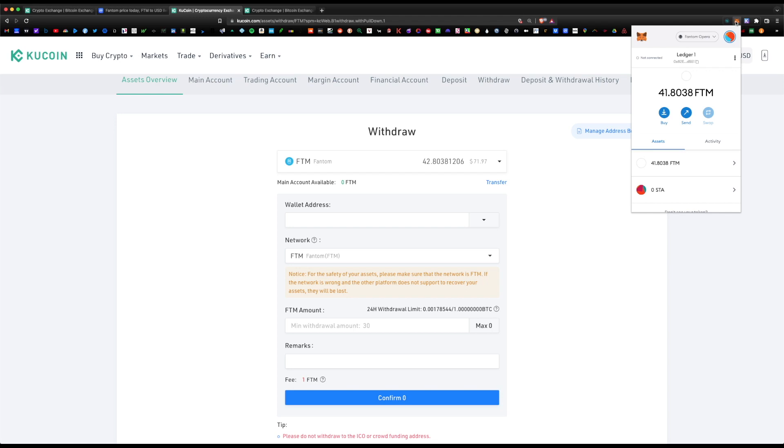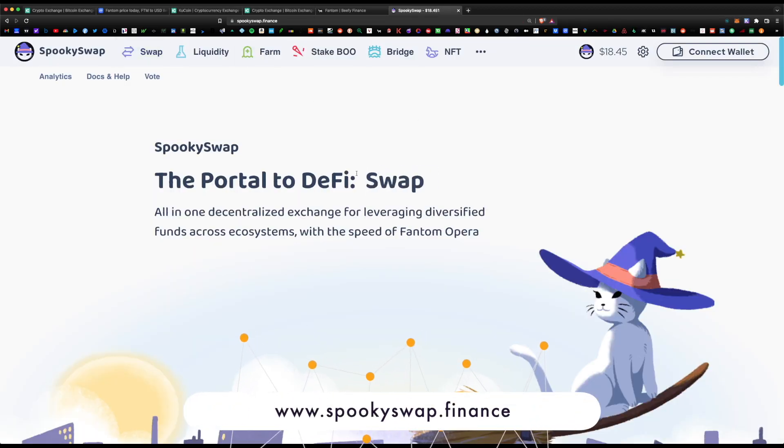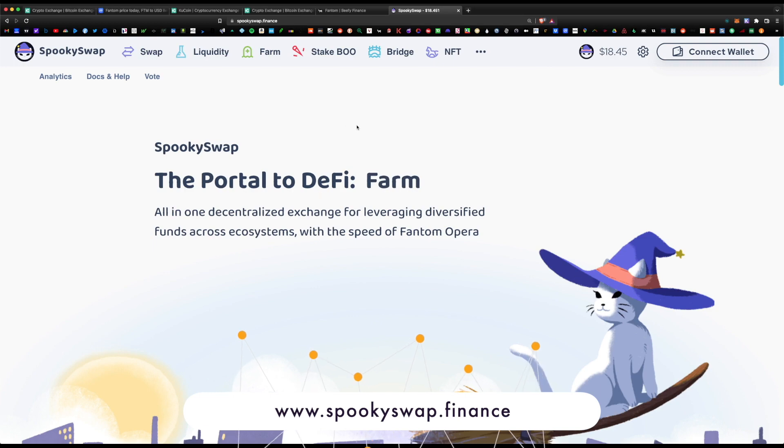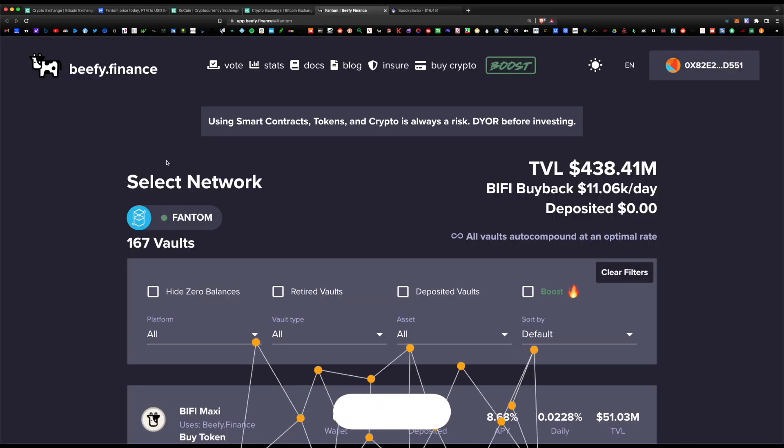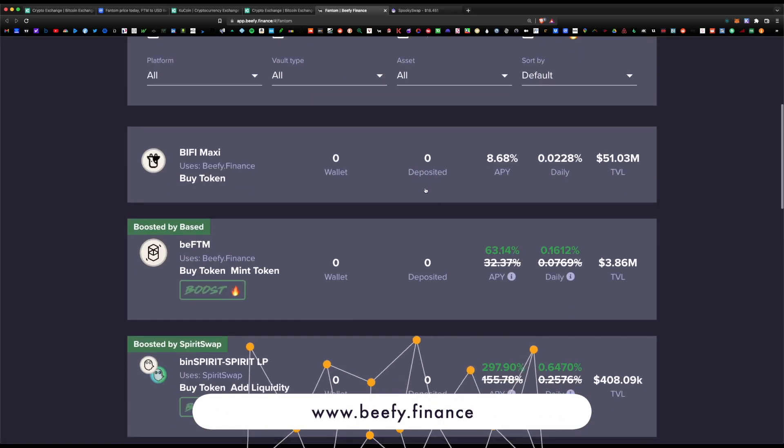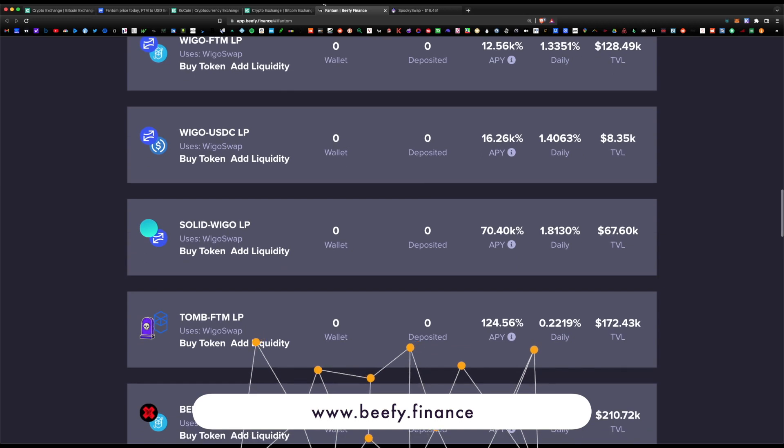With that, you can now take your Phantom and you can either begin staking or farming some of the various Phantom DEXes like Spooky Swap or Beefy Finance. There's tons of great projects out there.